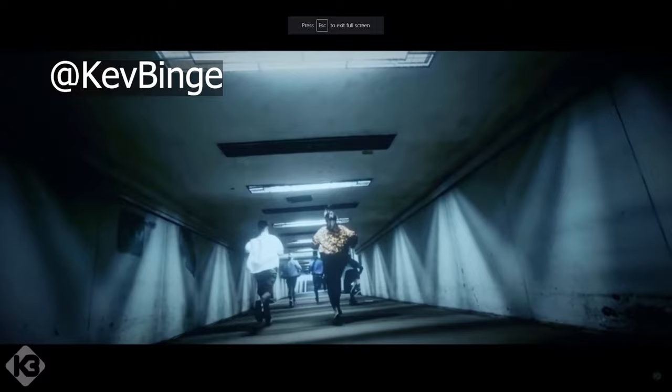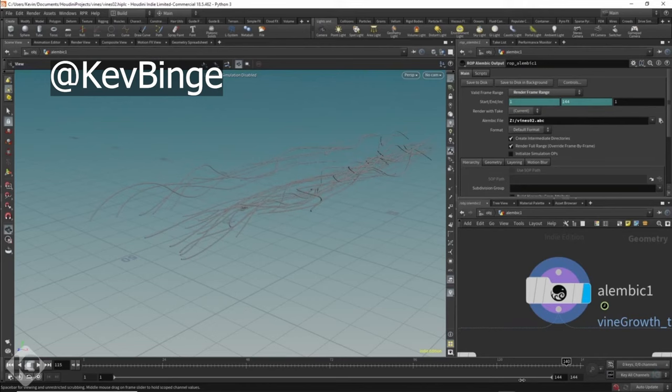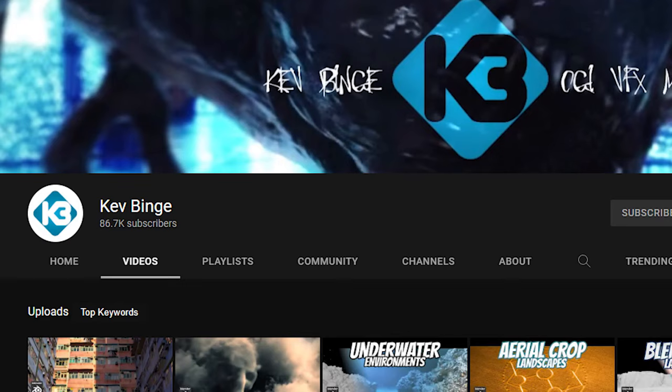I love the one where he makes vines chasing kids in this video. He also uses Houdini in some of his tutorials. Houdini is way over my head, but check out Kev Binge, he's good.